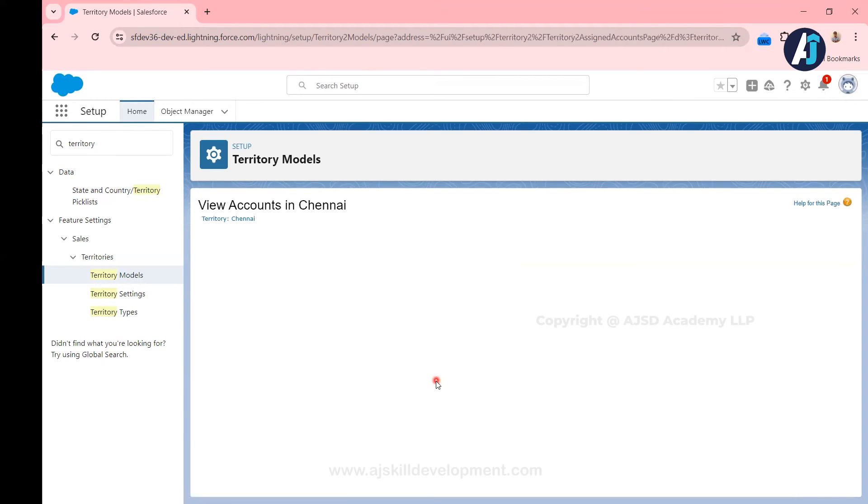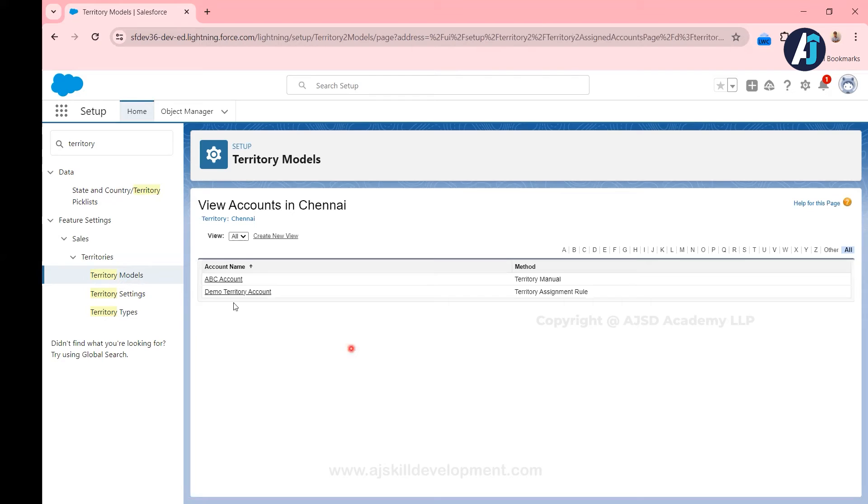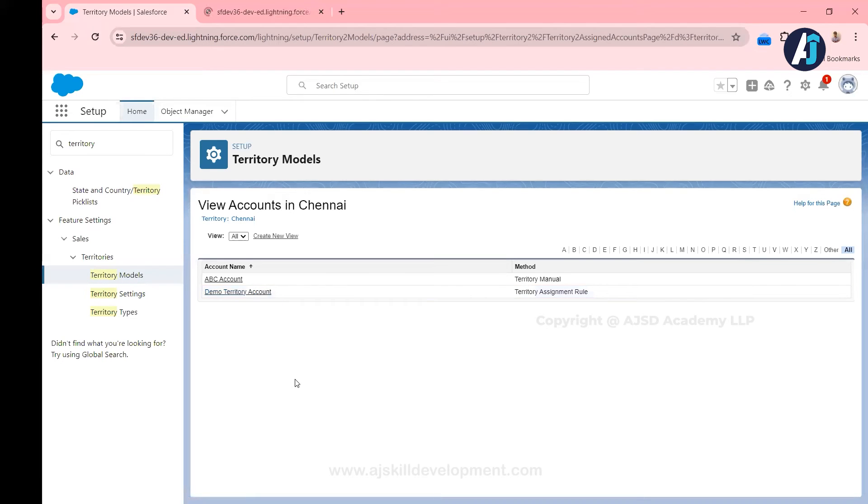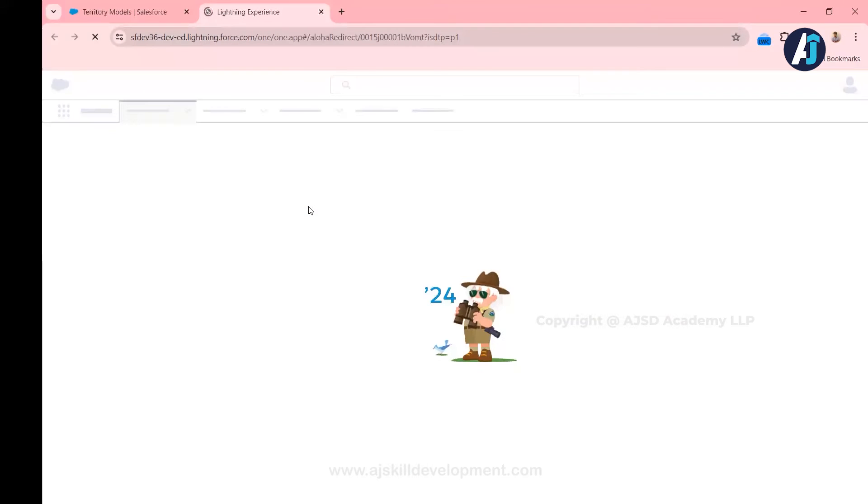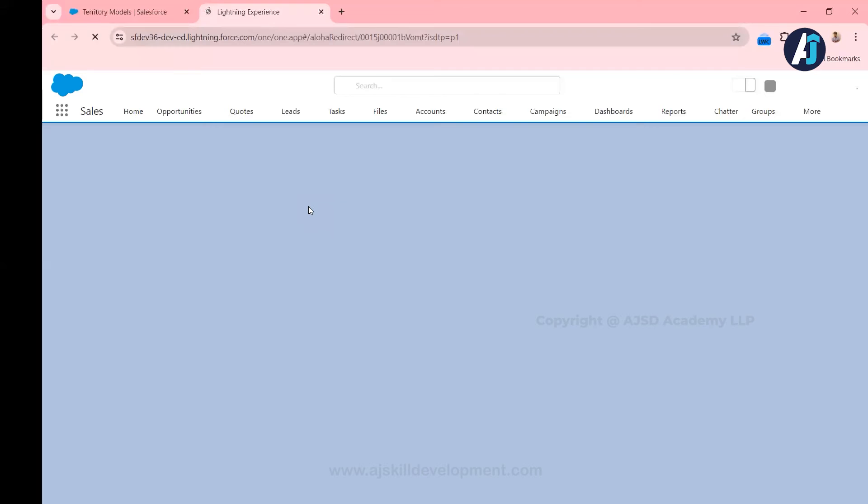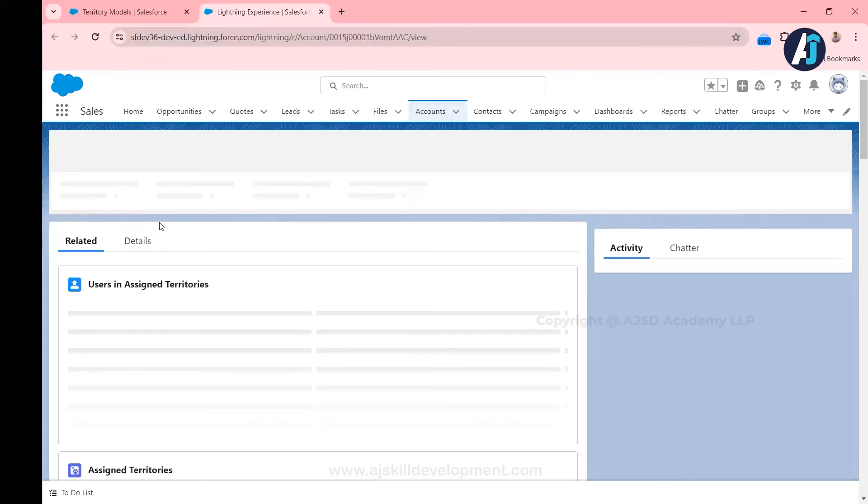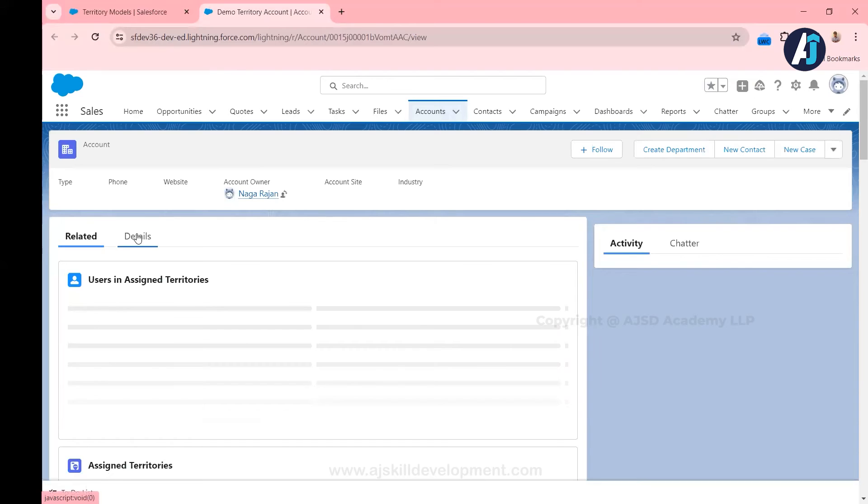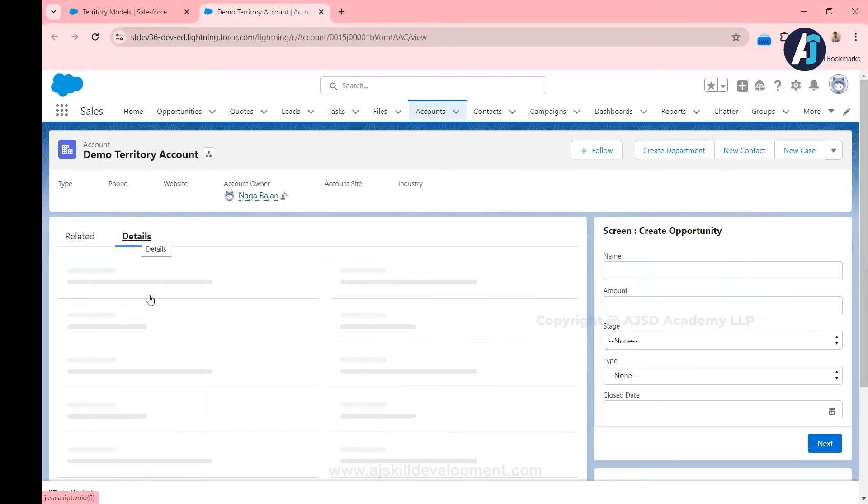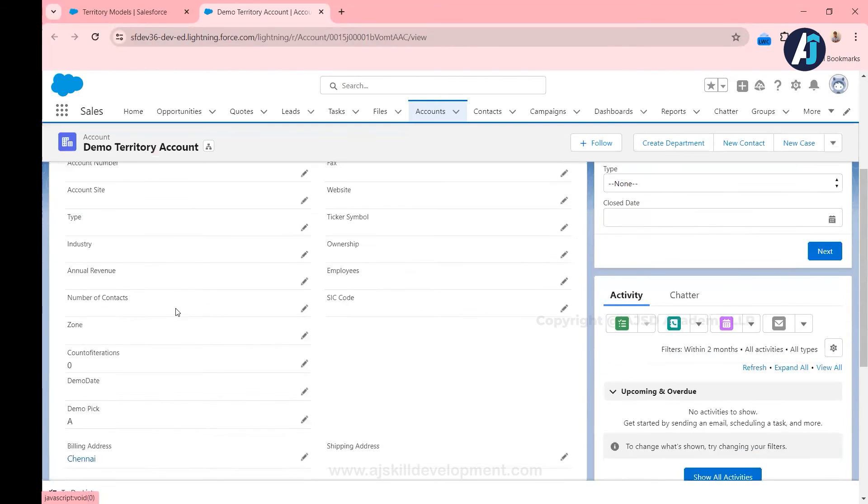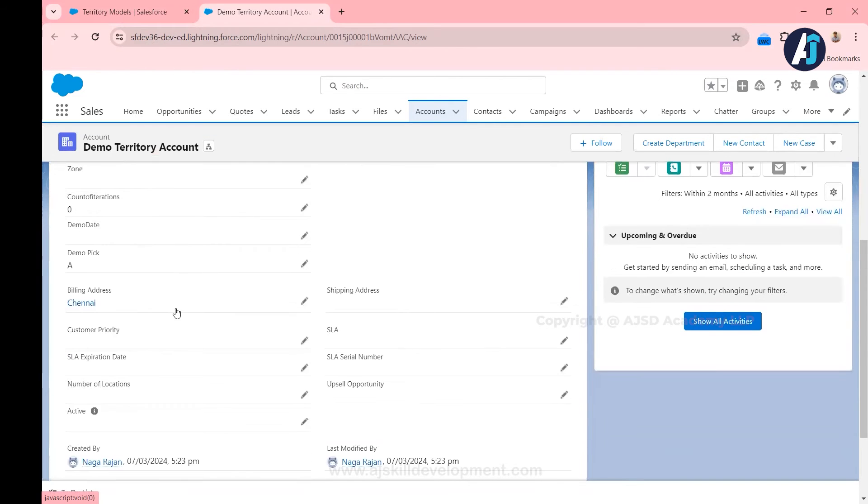Let me quickly go to the view accounts. In the view accounts I'm going to open this account record in a separate tab, that is the demo territory account, because earlier we run the rule and because of the rule these records were assigned.